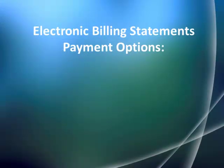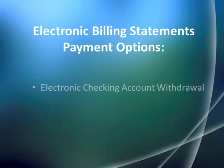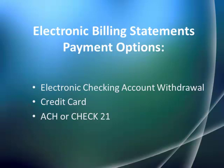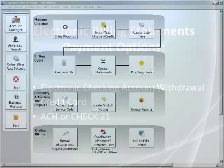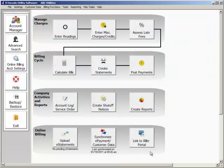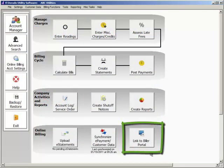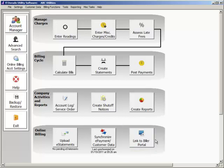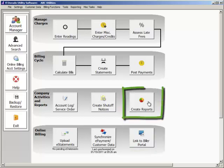This way your customers may access the Online Pay and Customer Care Portal and pay by electronic checking account withdrawal, credit card, or ACH or Check 21. Access the electronic statement and information and history using the Biller Portal. Check out our online billing video for more information regarding this feature.